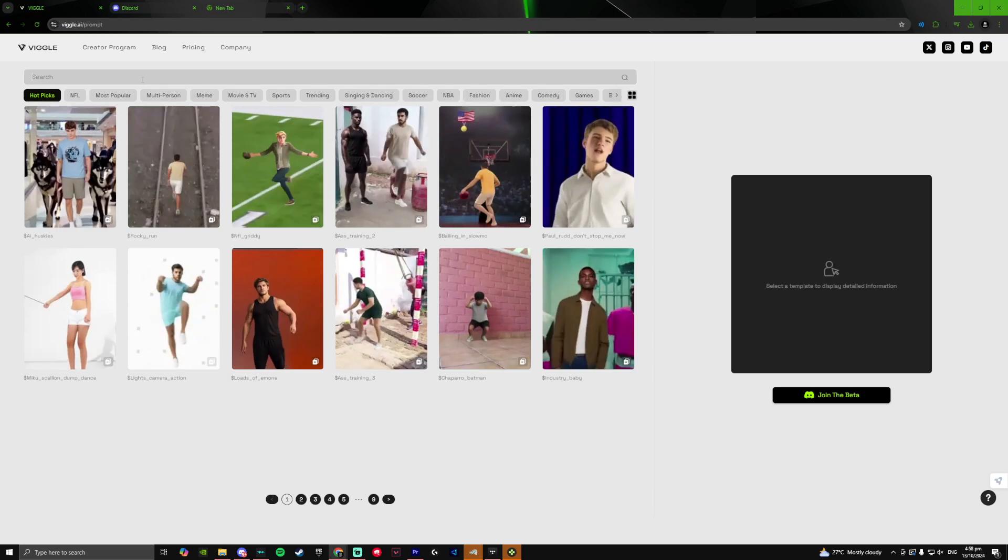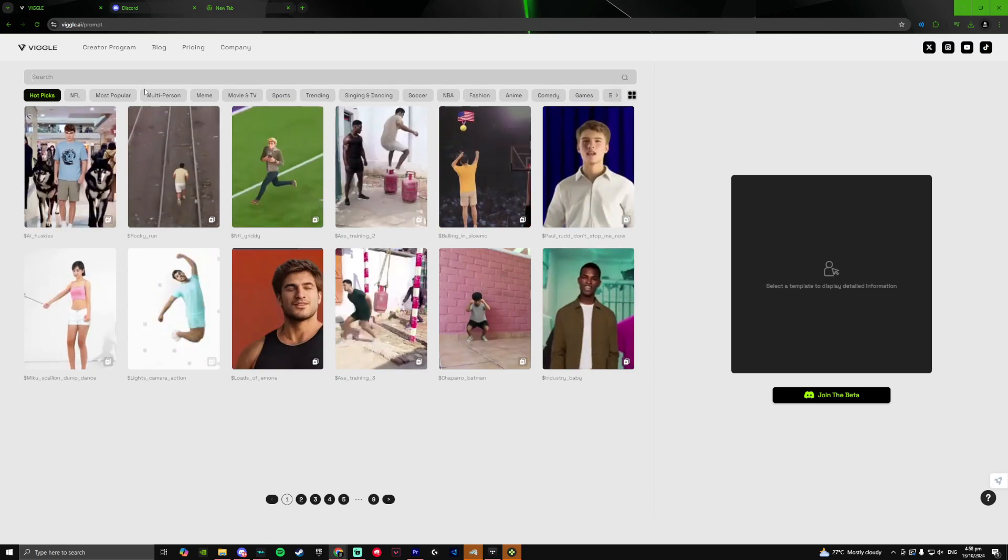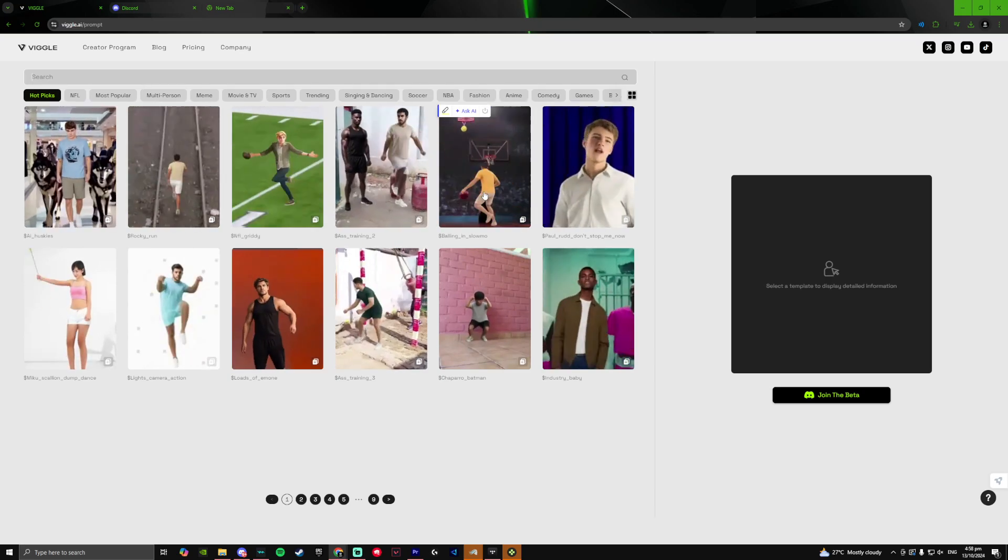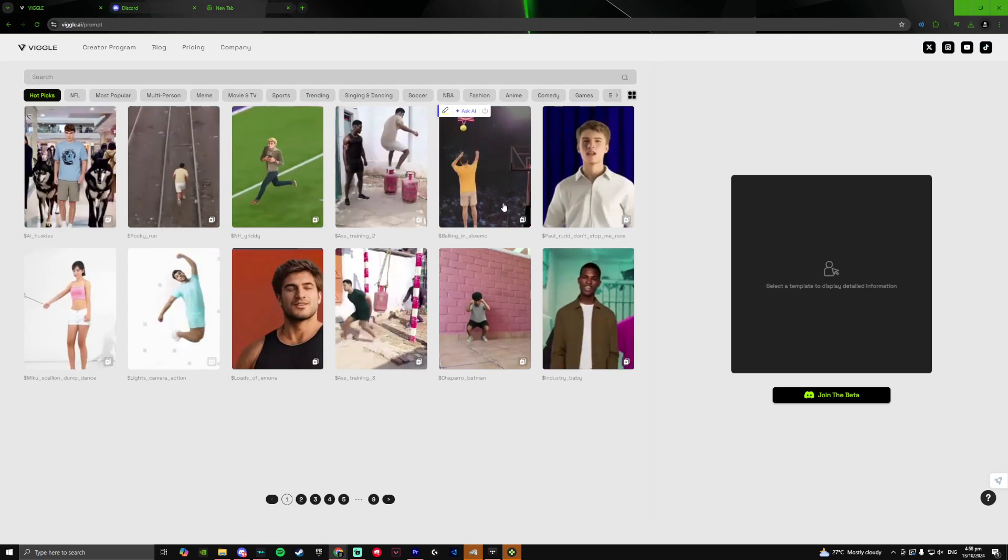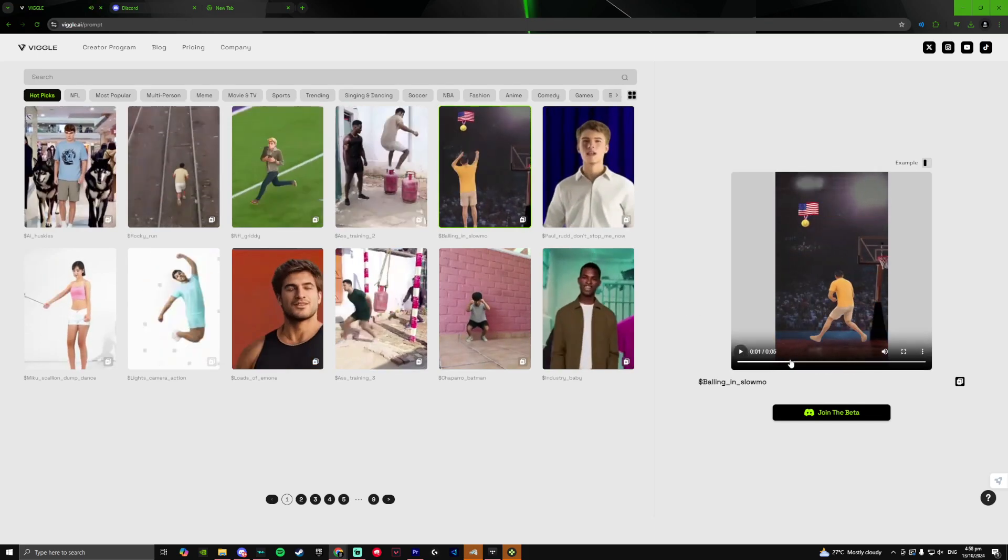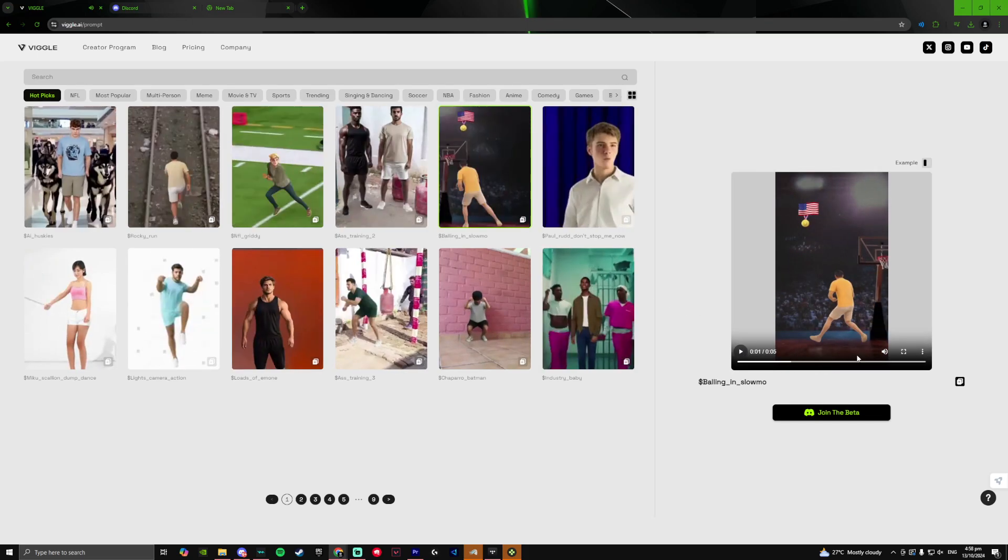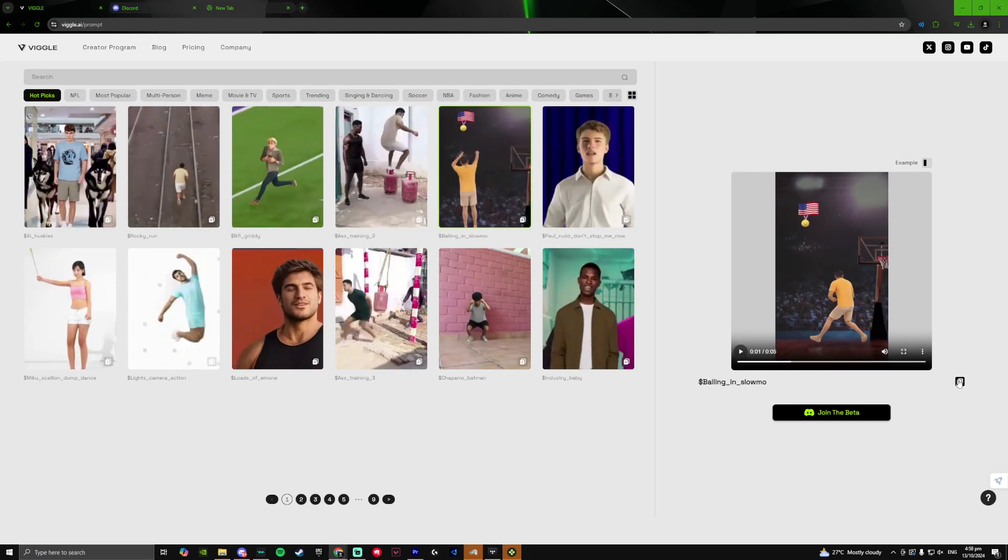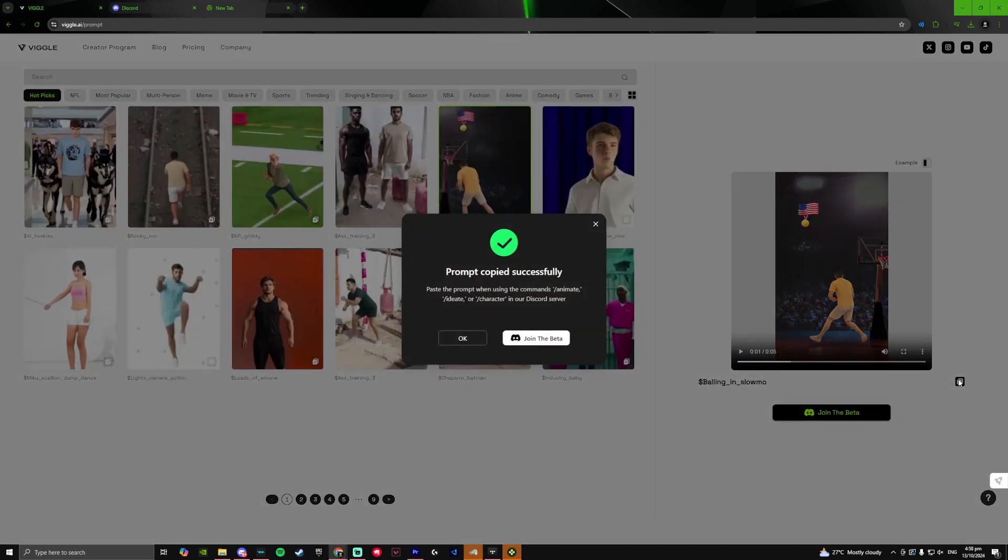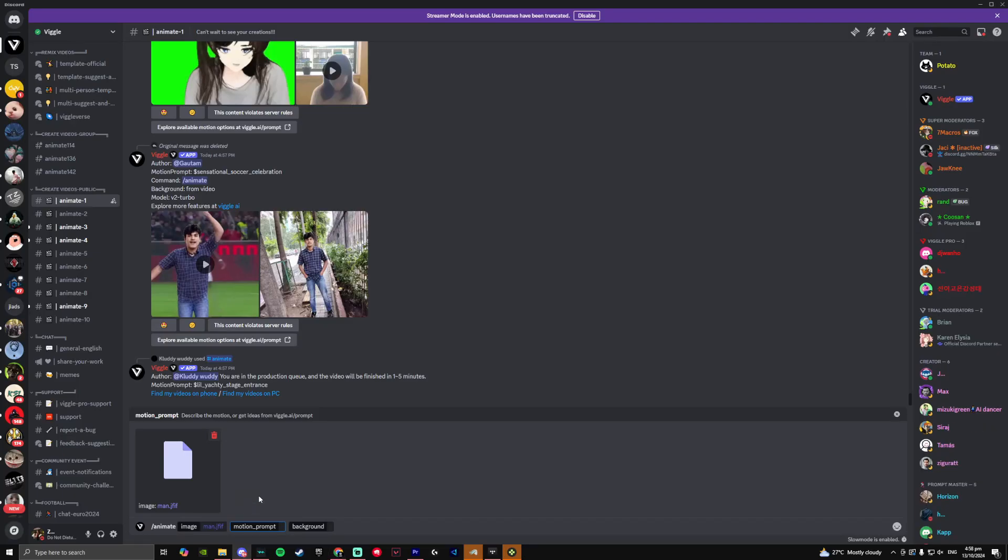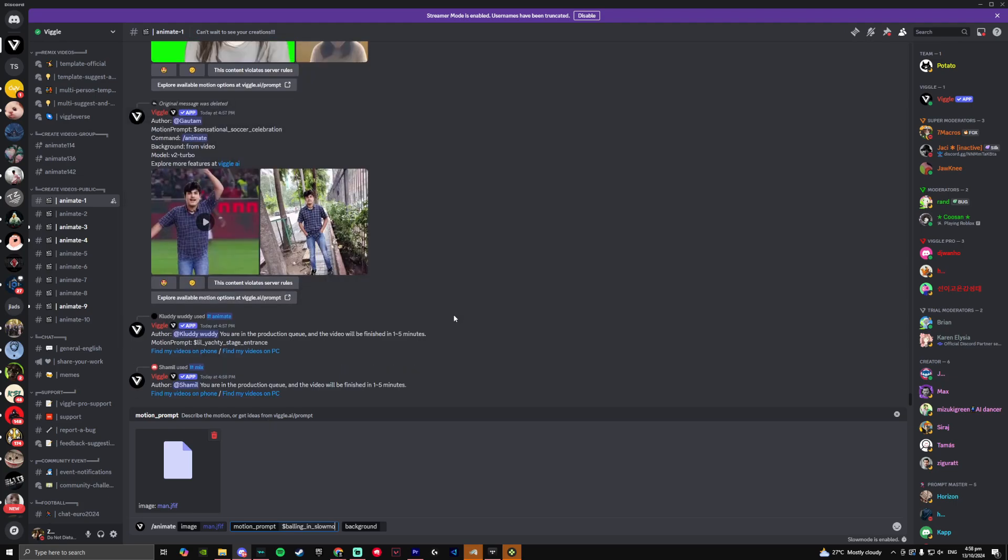Now once you're in the site, simply find a template that suits you. In this case, I'll be using the basketball motion prompt. And once you do click on it, just go on the very bottom right of the video and click on copy prompt. Then go back on Discord and copy paste the prompt that you just copied and put it into the motion prompt section.